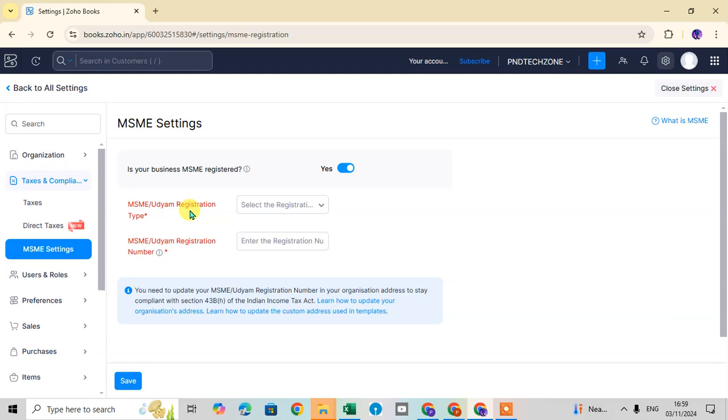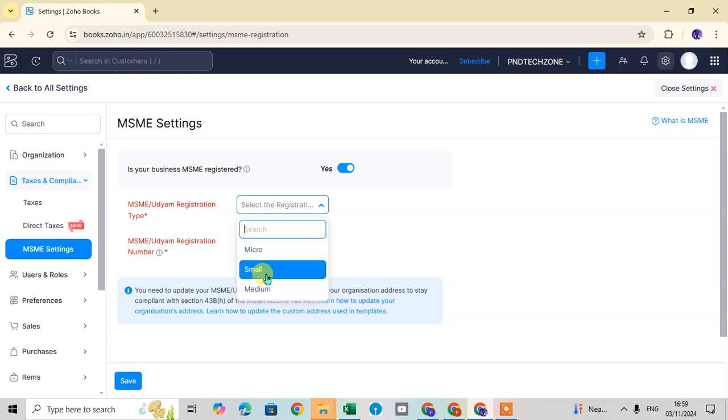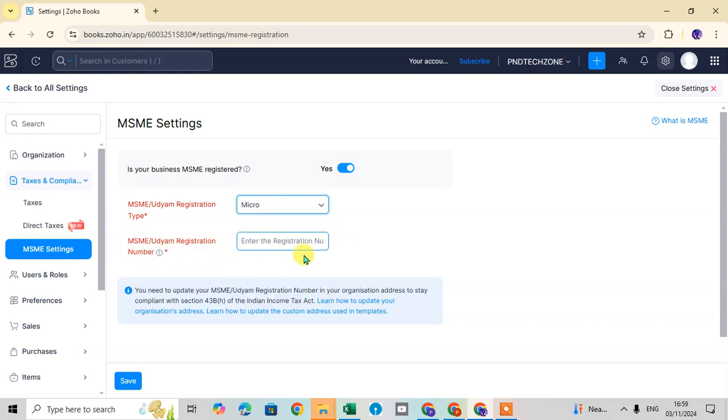Here, MSME means Udyam registration. Click on this drop-down arrow. If your business is micro, small, or medium, select accordingly. And in MSME Udyam registration number, mention your registration number.